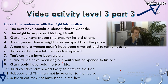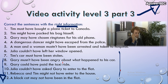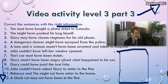So you are going to watch the video and correct the information — the right information. For example, 'Julia couldn't have left her window opened' — maybe it's not negative but affirmative. You can correct any part of the sentence, but there is only one correction per sentence. The sentences are in order as the video progresses. You are going to rewrite the 12 sentences on this piece of paper and then take a picture of it.